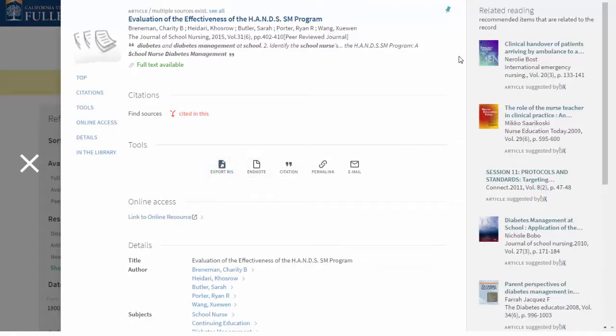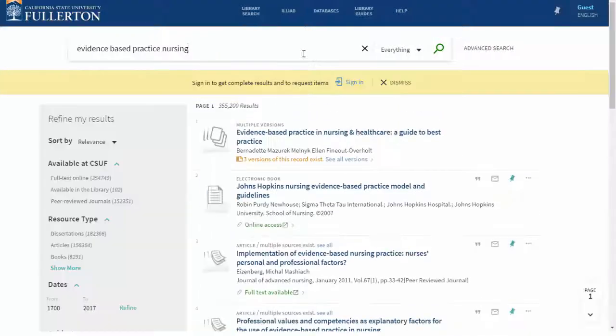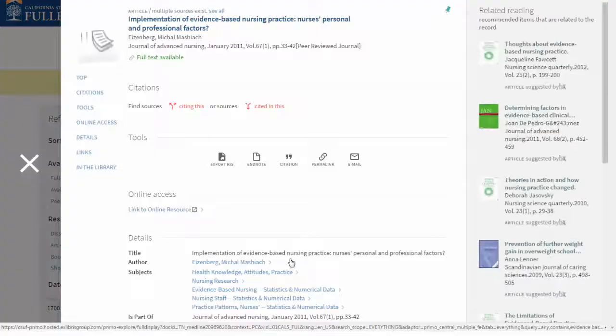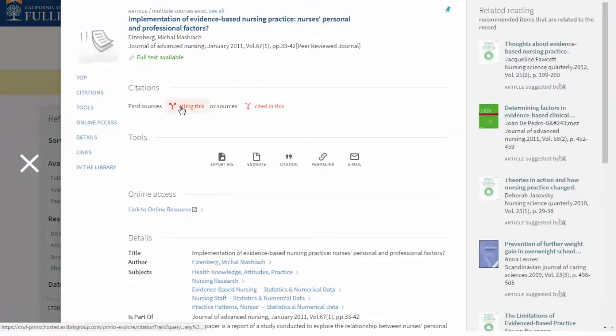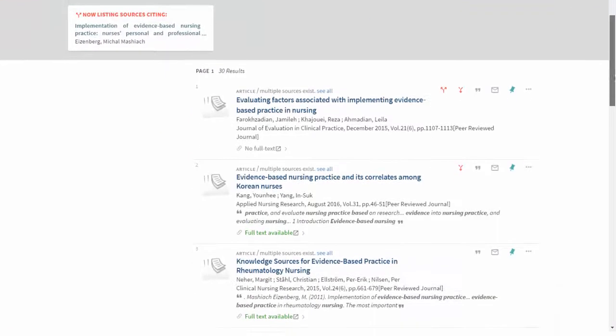If you like this article, related readings are available on the right. In OneSearch, you now have the ability to do citation chaining — you can see the sources that cited this article and the sources that this article cites.